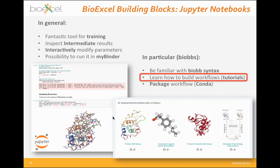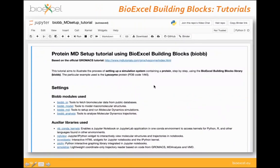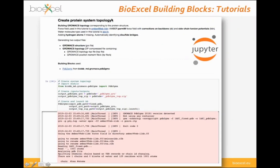The second reason Jupyter notebooks are great for BioExcel building blocks is that they let you learn how to build workflows through pre-prepared tutorials. This tutorial — ProteinMD Setup — shows how Jupyter notebooks contain rich documentation about what the workflow does, its inputs, the modules used, and auxiliary libraries, all thanks to Markdown support. Here is information about a particular step: creating the protein system topology using the PDB2GROMACS (PDB2GMX) tool.